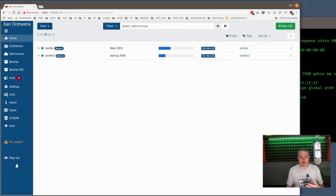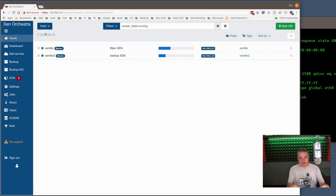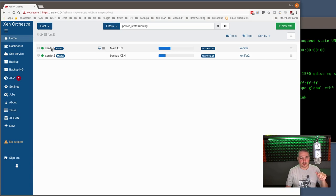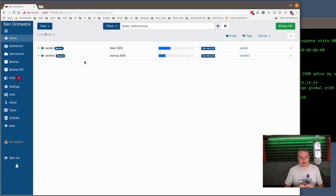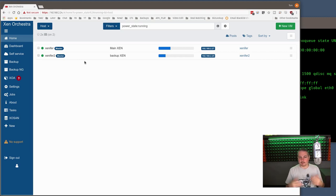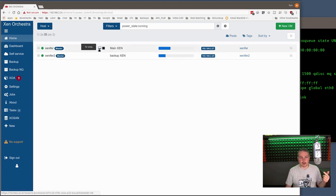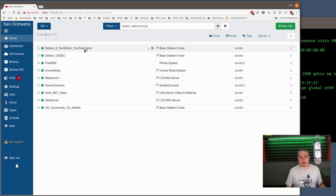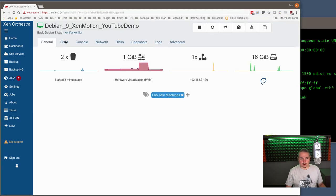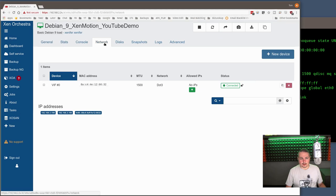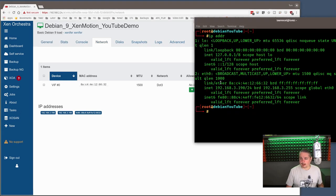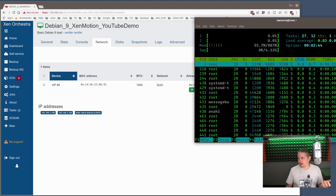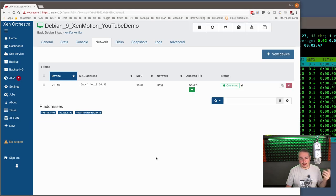We're here in Zen Orchestra. This is the free version, the open-source version of it that you self-support and self-maintain, hence the no support down here. Once again, all open-source, nothing special, no licenses needed. These are all XCPNG servers, and I've added my two servers here. Once you add the two servers in Zen Orchestra, it understands the resources between them, the information between them, and what's going on. Let's take a look at our VMs. Here's our Debian 9 Zen Motion YouTube demo. It's up and running. The IP address is 3.190. I'm logged into it. Let's go ahead and do something. I'll pull up HTOP, just so it's running and doing a thing.